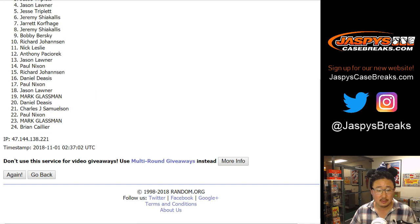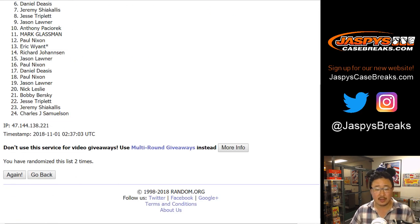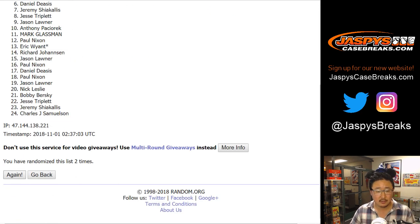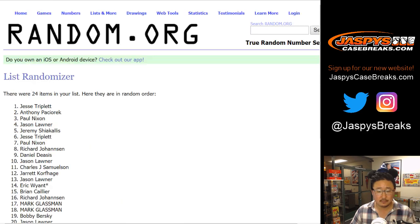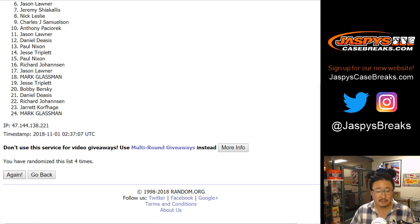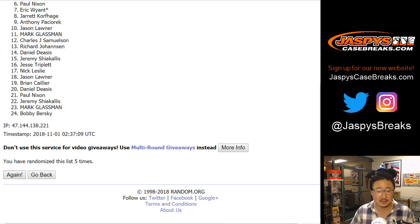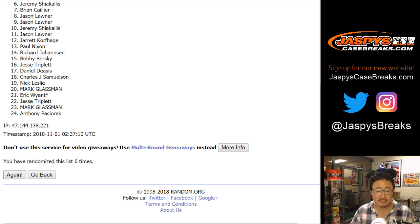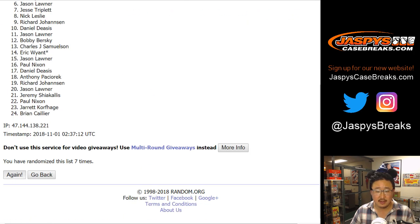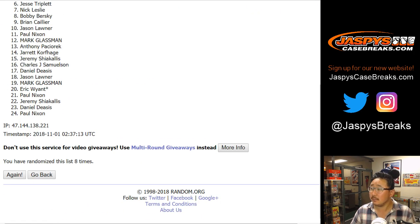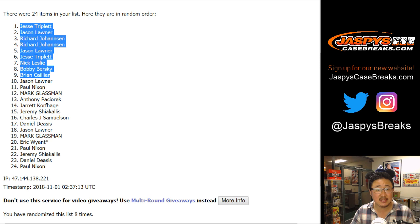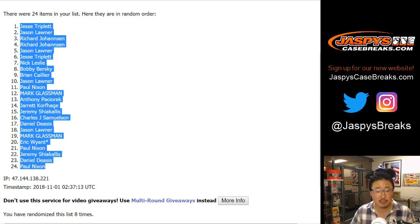One, two, three, four, five, six, seven, and eight. After eight times, we've got Jesse T down to Paul Nixon.